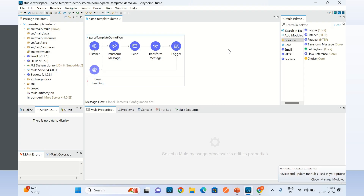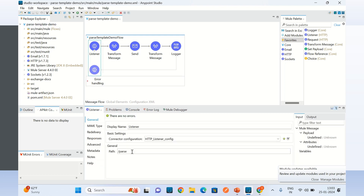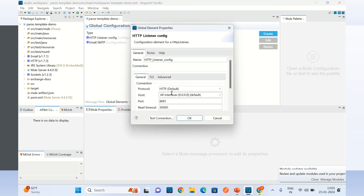I have created a Mule application called parse template demo. It has an HTTP listener with the path slash parse, and I am using the default configuration.